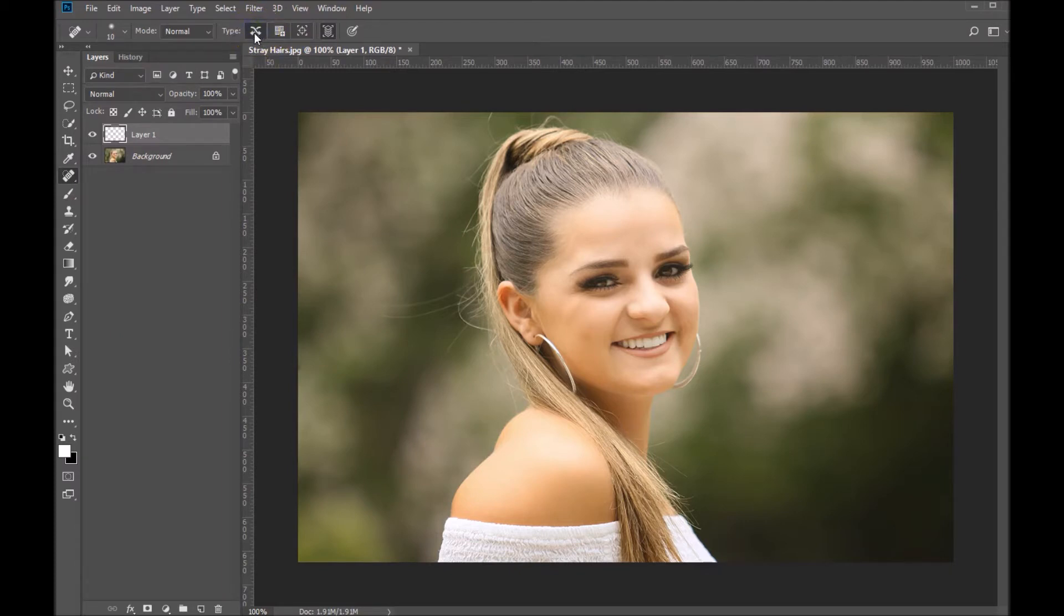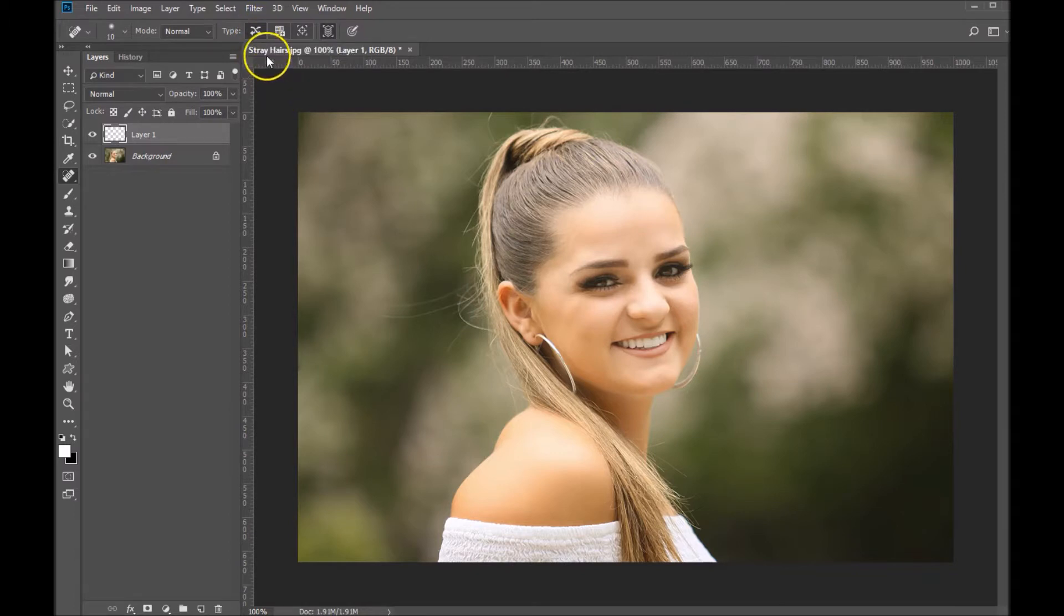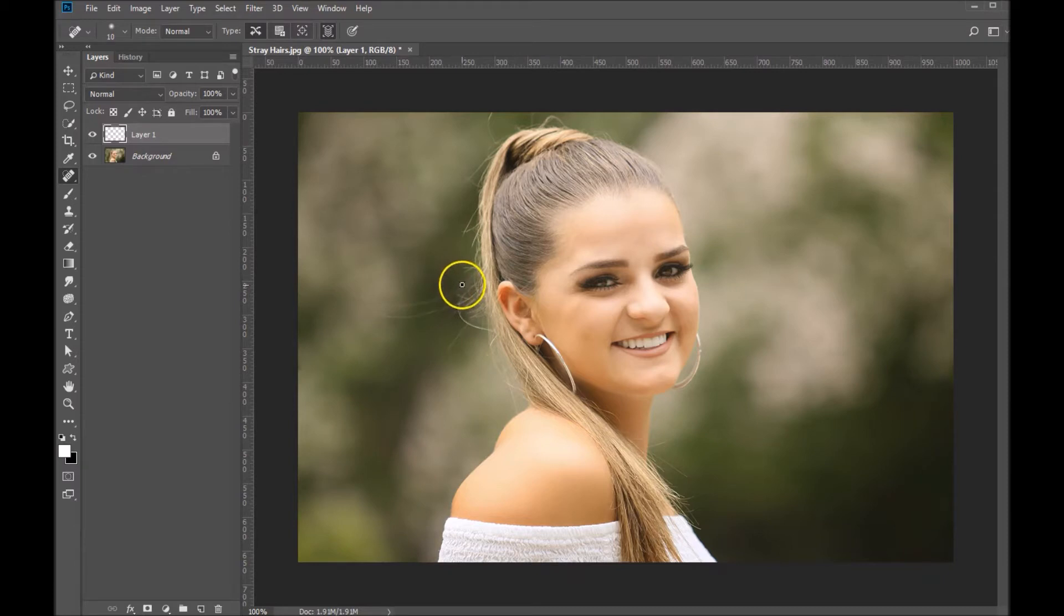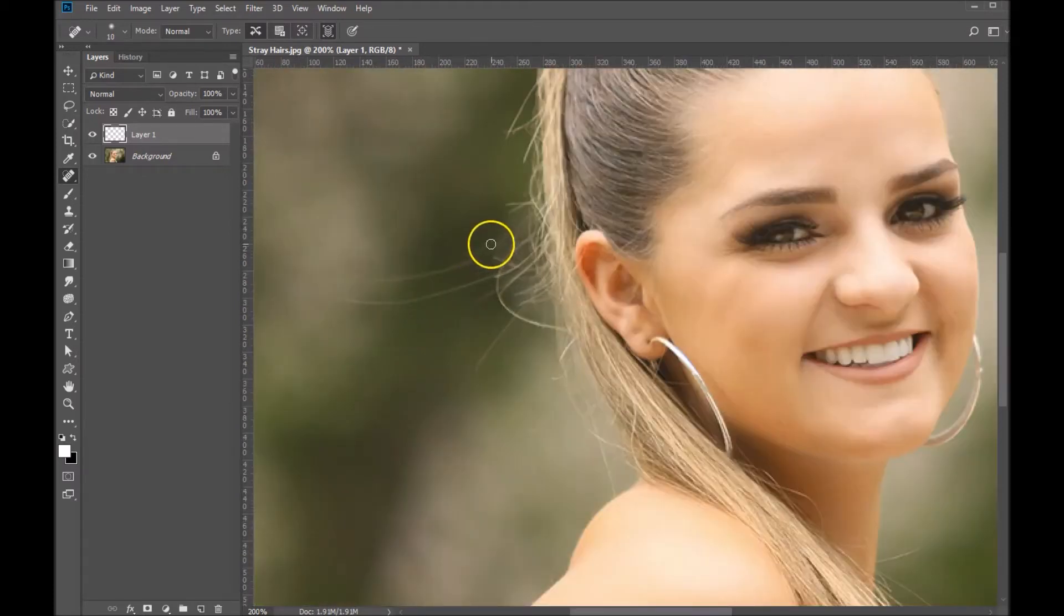Choose content aware for the type, which is right here. You'll also want to make sure that you are sampling all layers, which is this little icon right here. Once you've got those settings in place, let's make our brush just a little bigger than a strand of hair and zoom in.